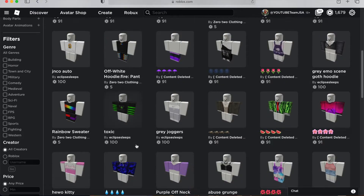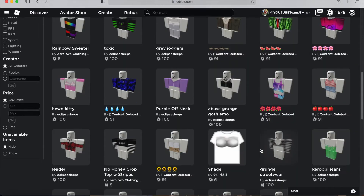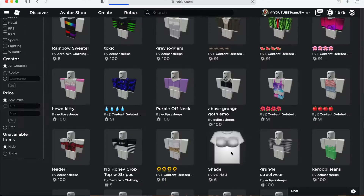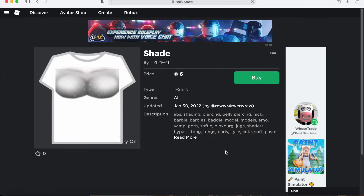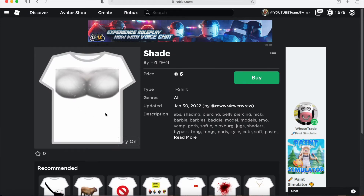How could you allow this, Roblox? I was just going clothes shopping and I find this. What is this? It looks like something, you know. It's called 'shade' by like this. Is that a Korean user? Let's just try this on — I just want to see what it looks like.